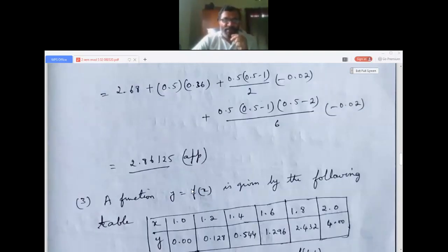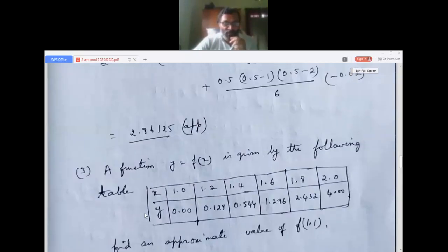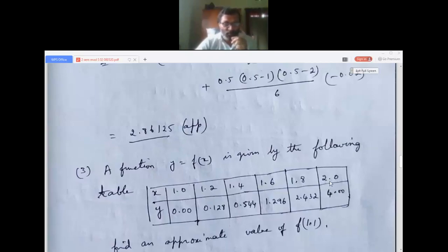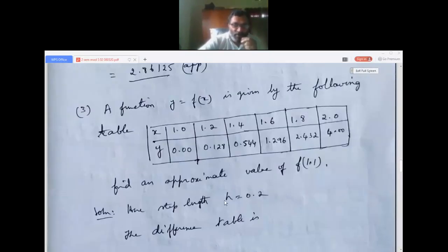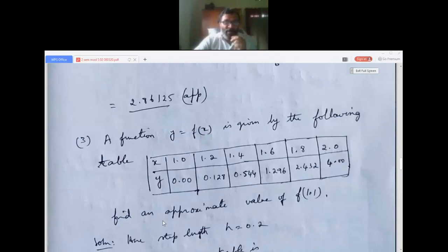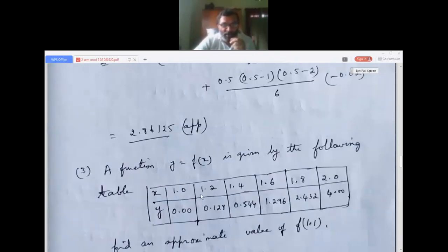Third question: a function y = f(x) is given by the following table. x values: 1.0, 1.2, 1.4, 1.6, 1.8, 2.0; y values: 0.00, 0.128, 0.544, 1.296, 2.432, 4.00. Find an approximate value of f(1.1). The step length h = 0.2, since x increases by 0.2 each time.